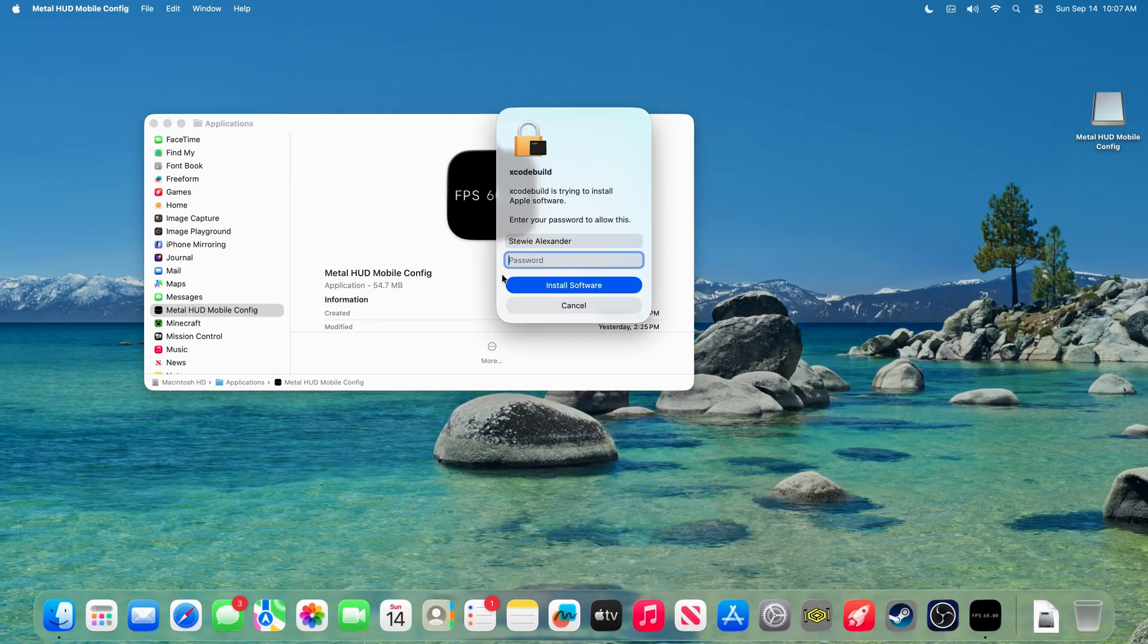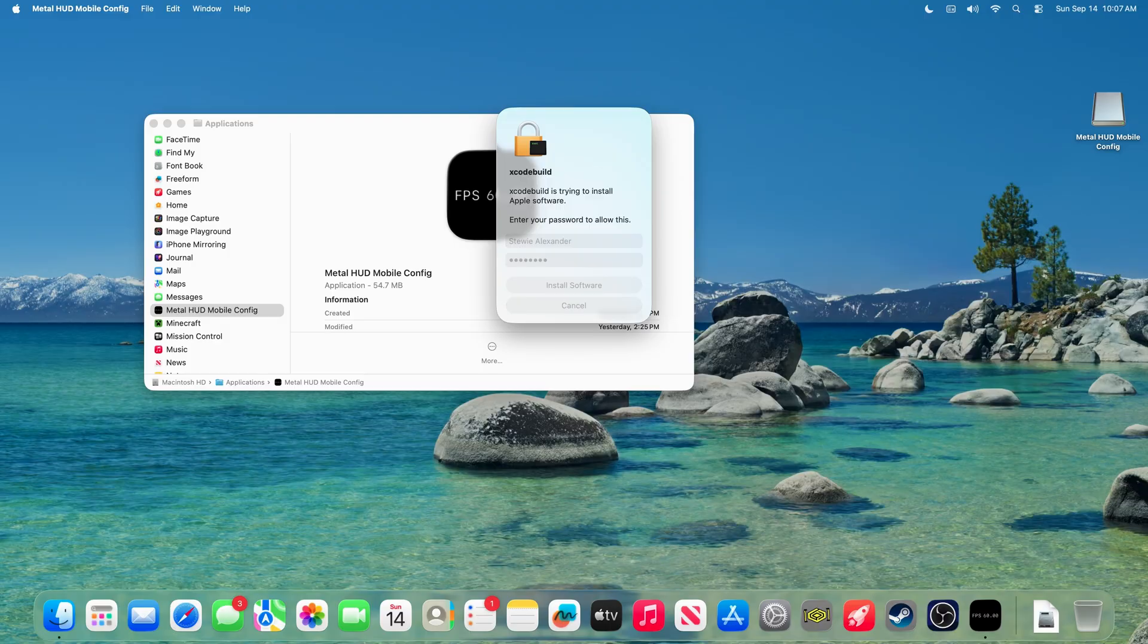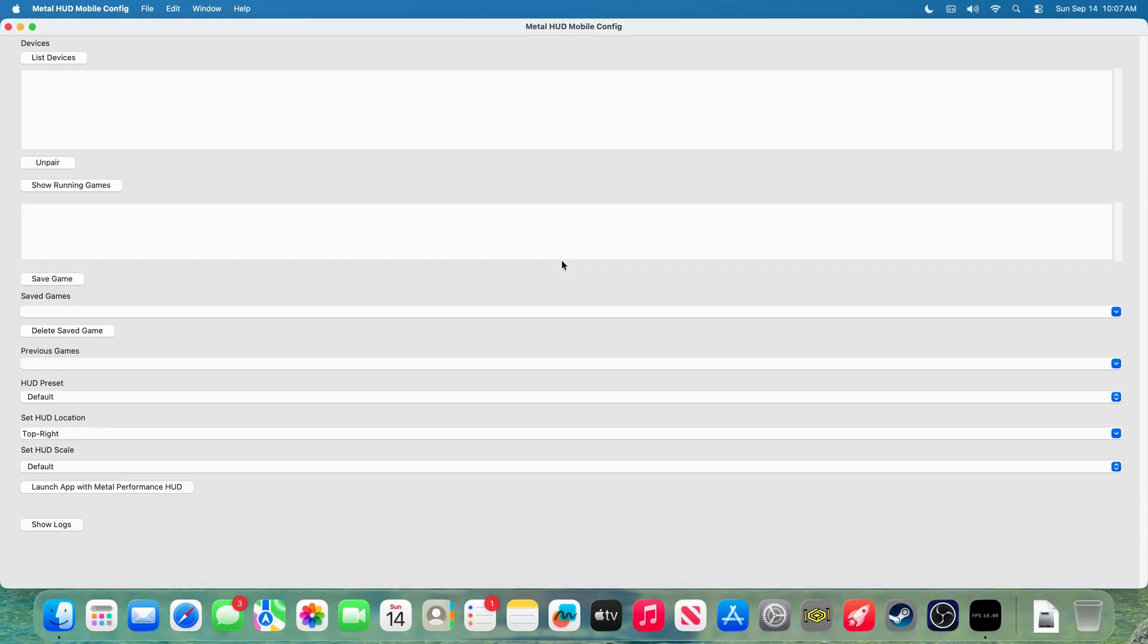When you open it, you will also be prompted to install Apple software, which is basically command line tools. So, enter in your password and install software. This can take several minutes as well, depending on your internet connection.